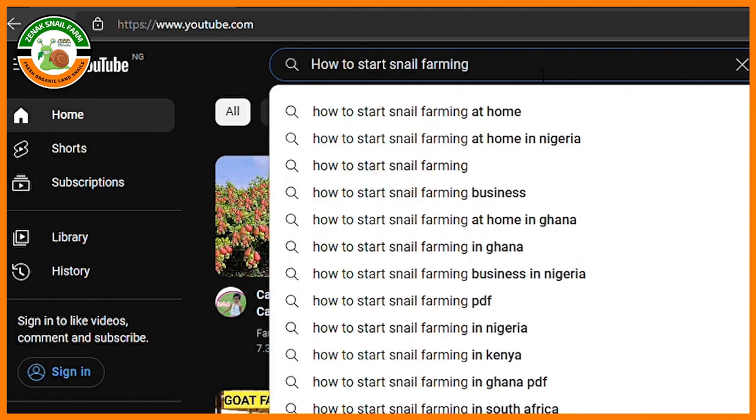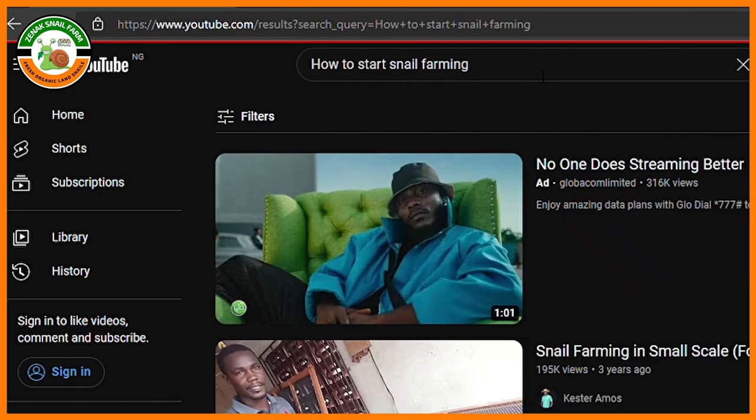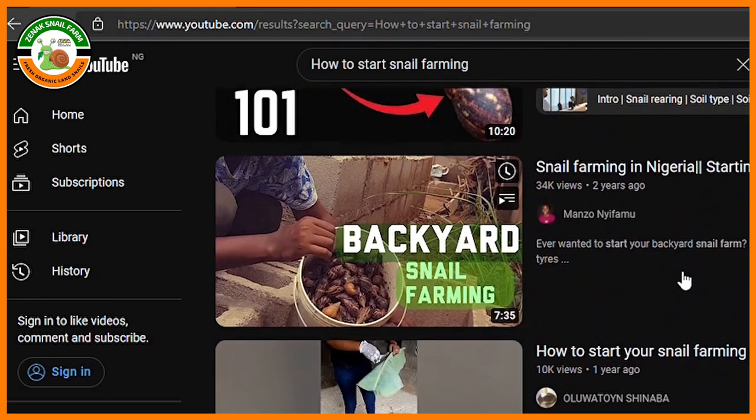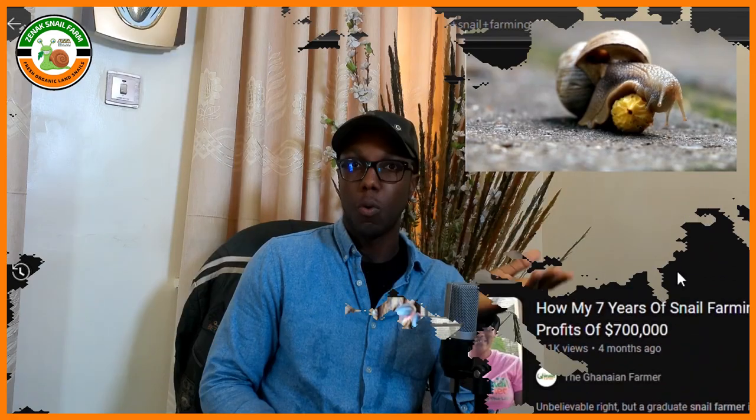You pretty much go online and search for topics related to snail farming. What are the advantages? Number one, when you go online to search for information, you have access to a lot of information, ideas, and different perspectives. Secondly, the information is free.